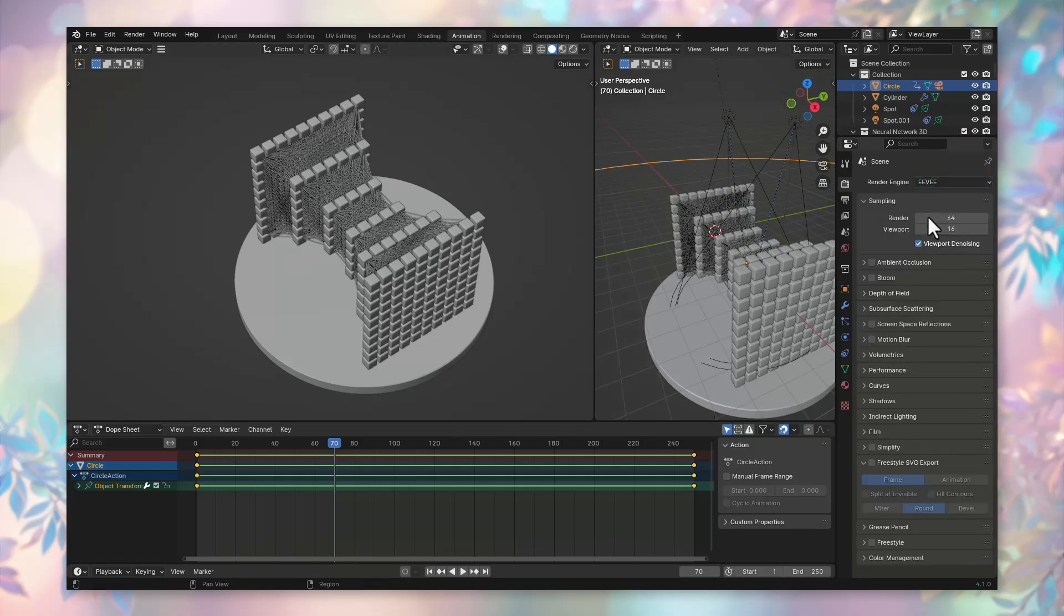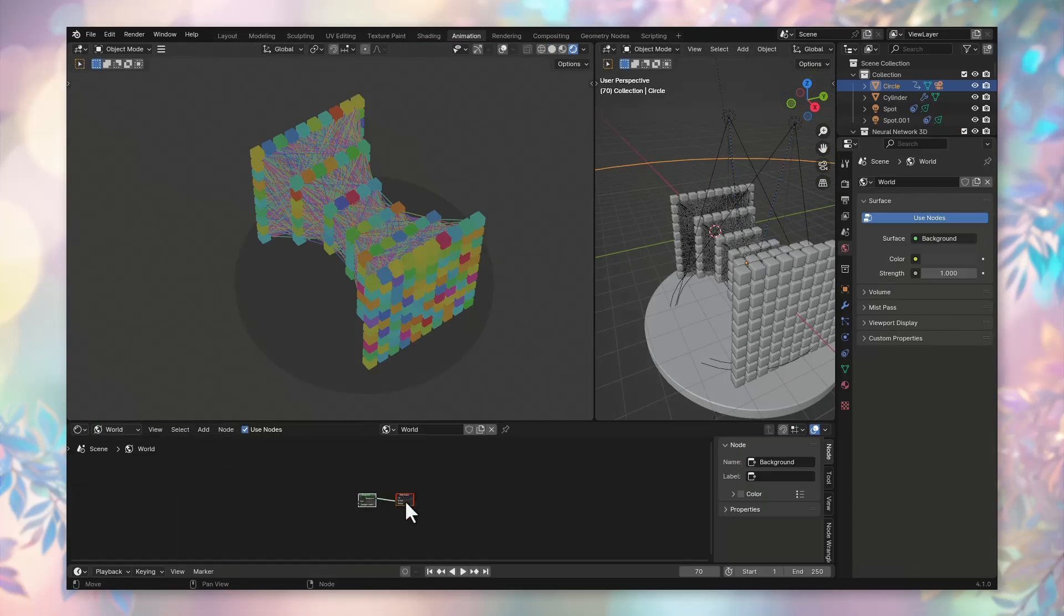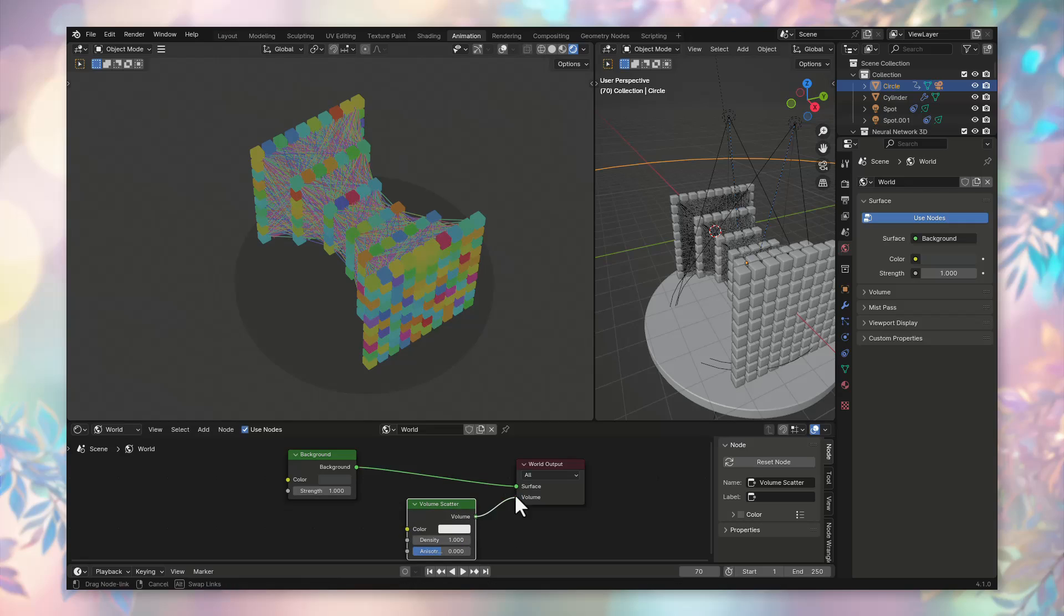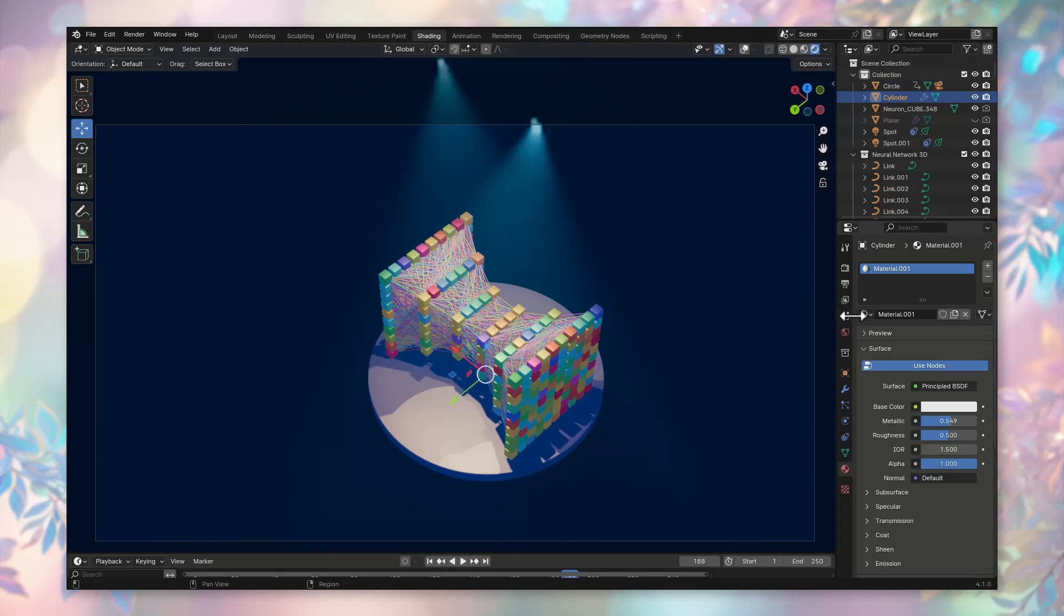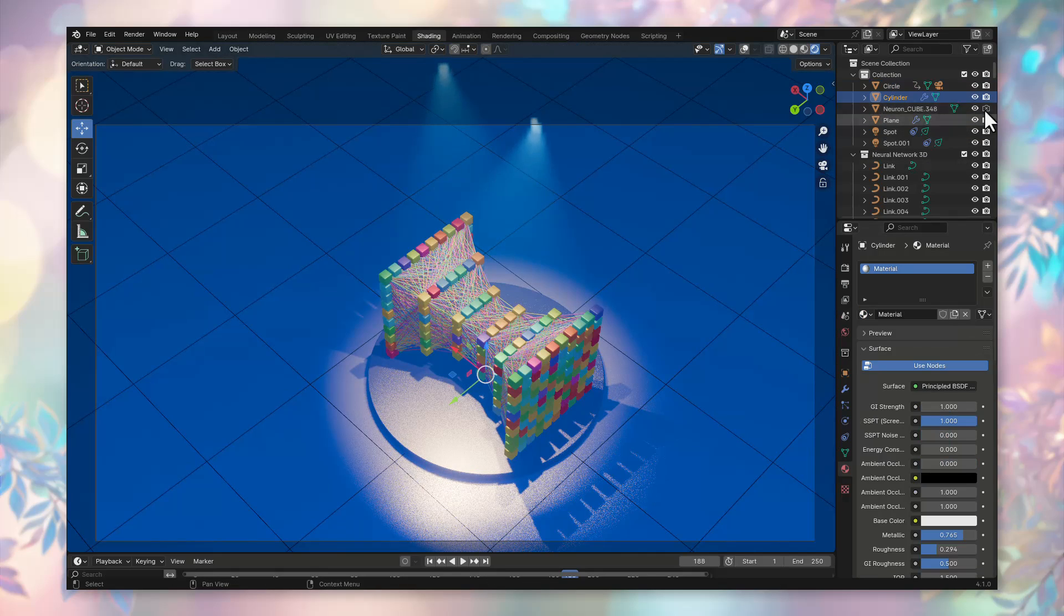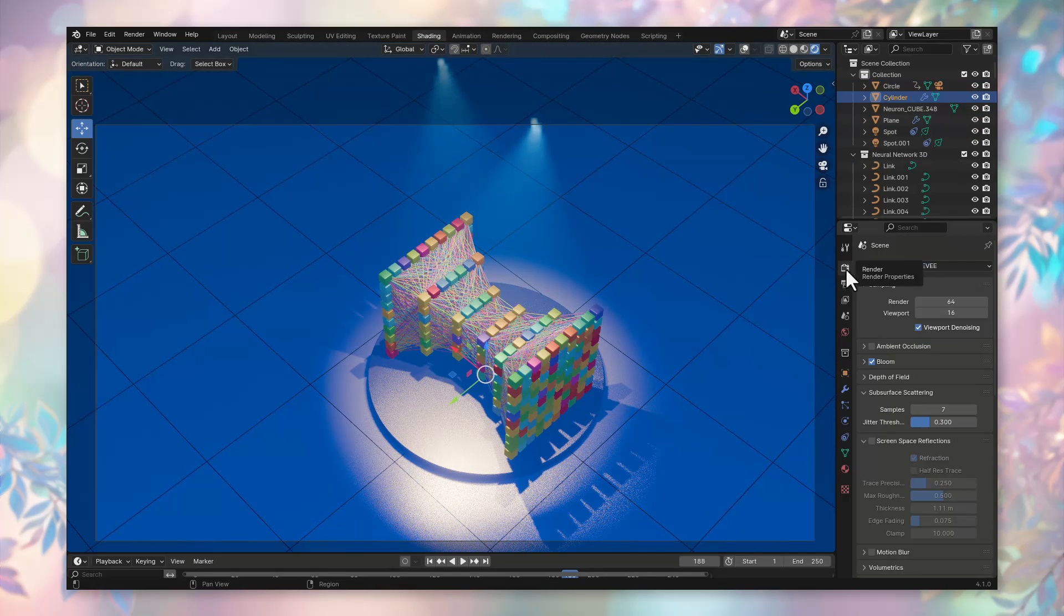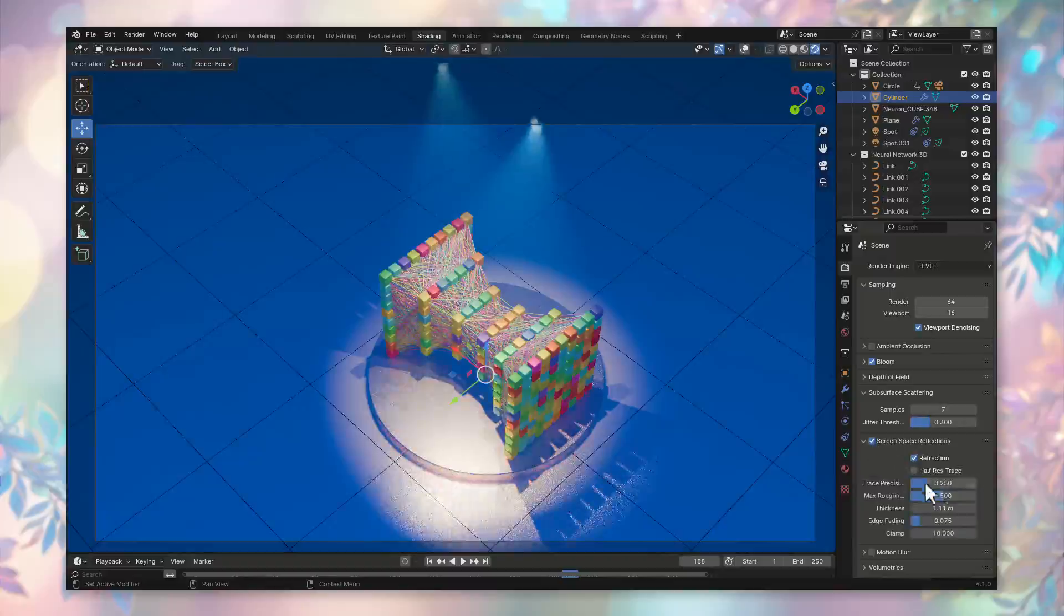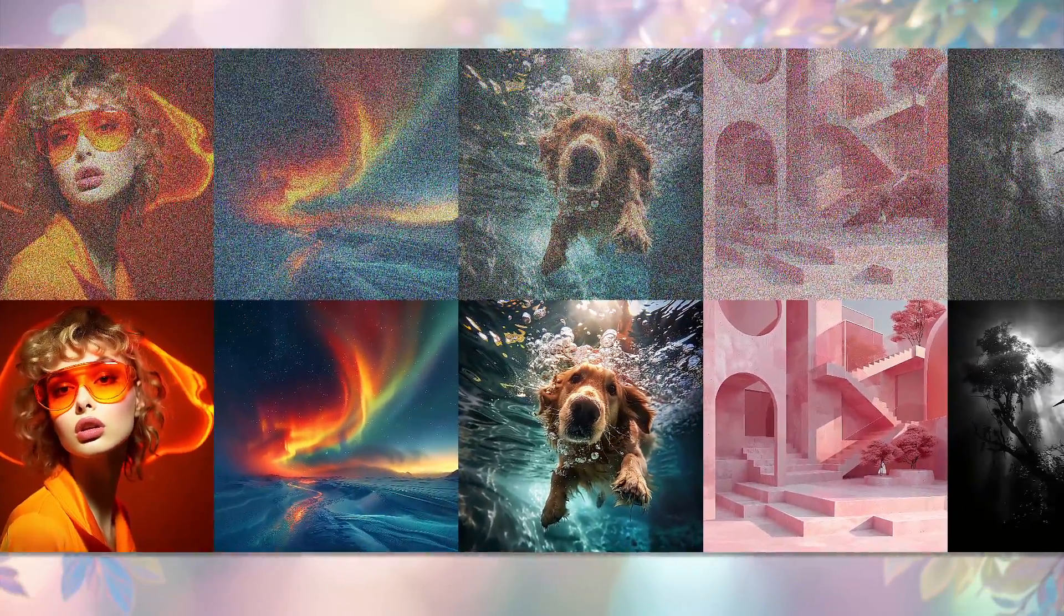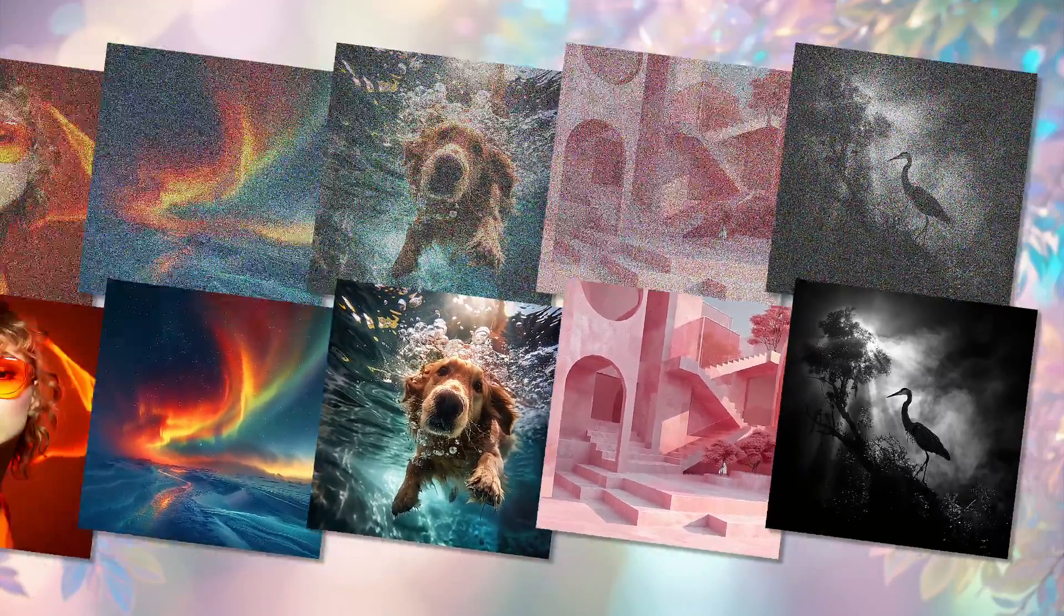Switch to the EV render engine. In the world settings, create a volume scatter node to make light sources cast beams in a fog-like effect, beautifully illuminating our pedestal.